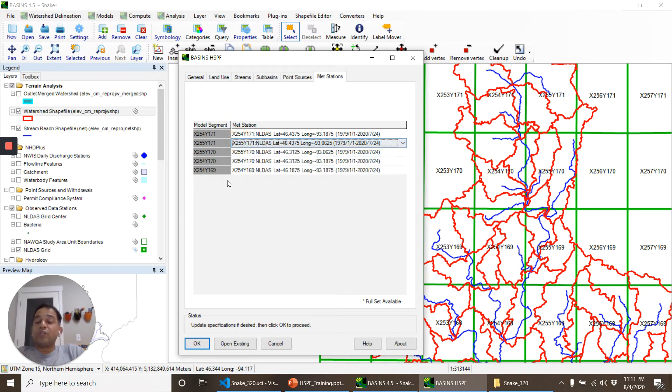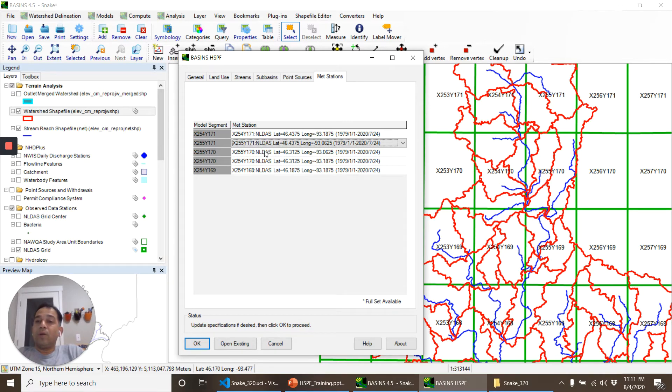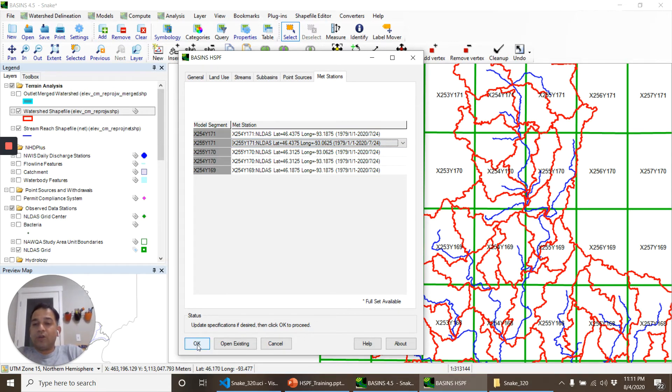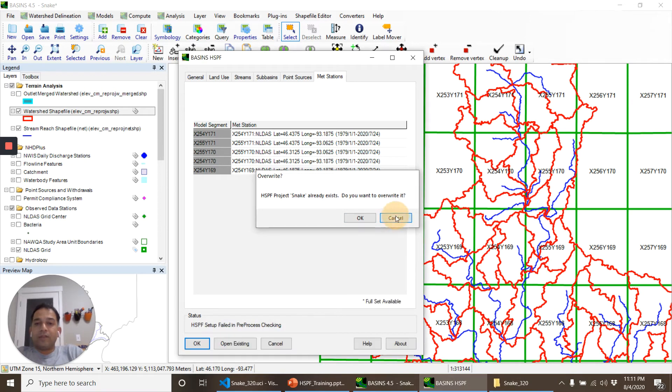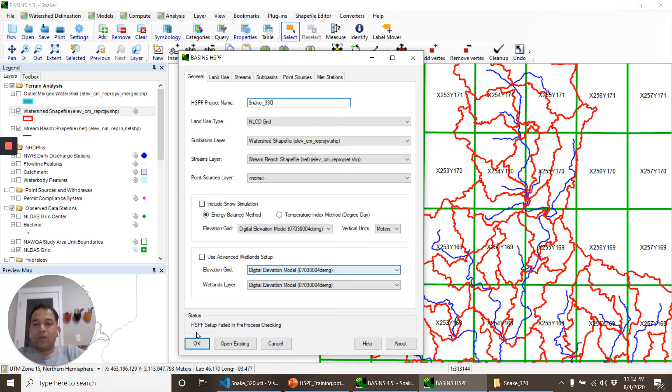Now also it is possible that you may be using more detailed model segmentation than this NLDAS grid, so you may be providing the same meteorological station to two different model segments and you might want to differentiate that in the parameterization later on. So there are different configurations possible. So we'll click on okay quickly and let's call it snake underscore three three zero, okay.